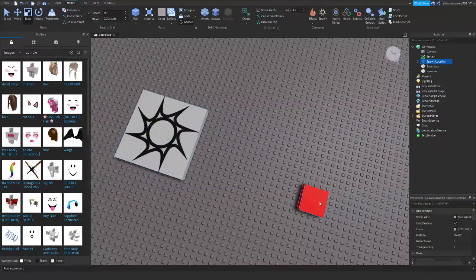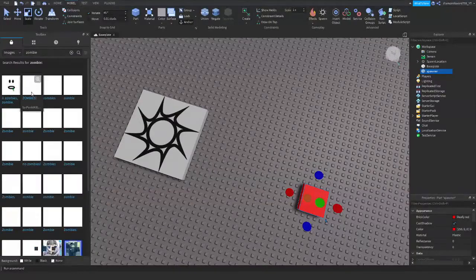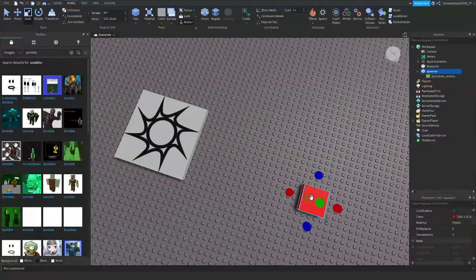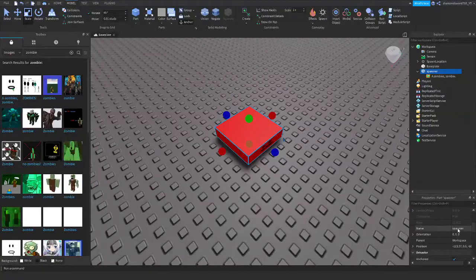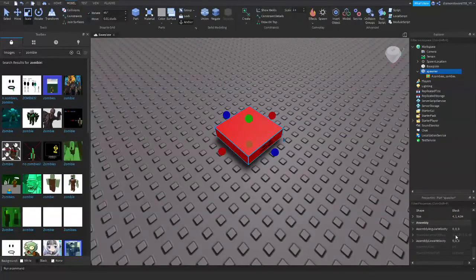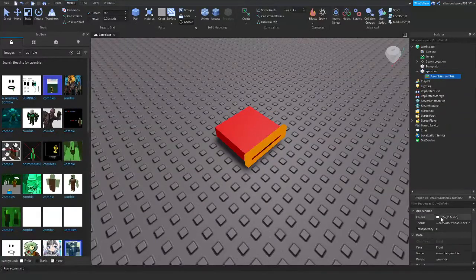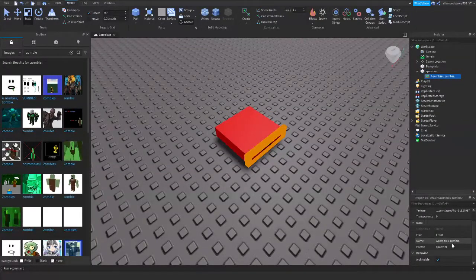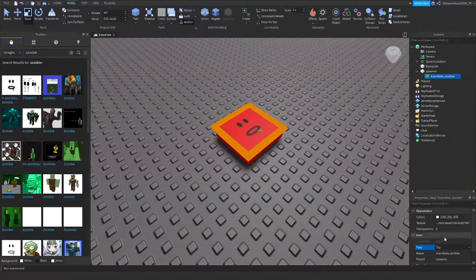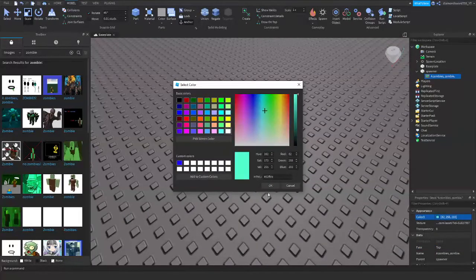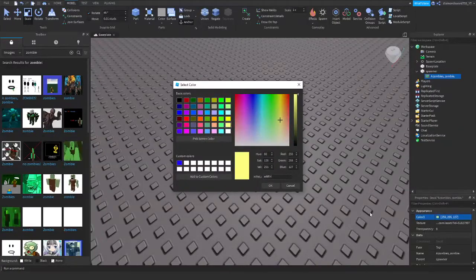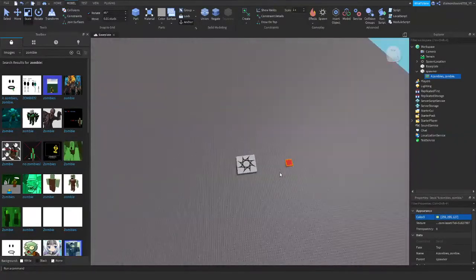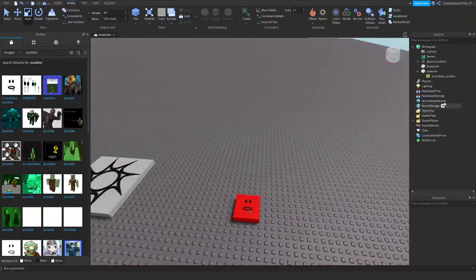Alright, so first of all, we're going to go to images and let's just find a zombie. Just so that way I can use this here. Alright, I'm going to just make a part first, actually. I'm going to change the brick color to red and anchor to true. And I can just go ahead and rename it spawner. Oh, speaking of spawners, I need to have the game spawner. This one right here. Such a zombie. And there we go. I'll set the face to top. And there we go. So we have our spawner block right here.